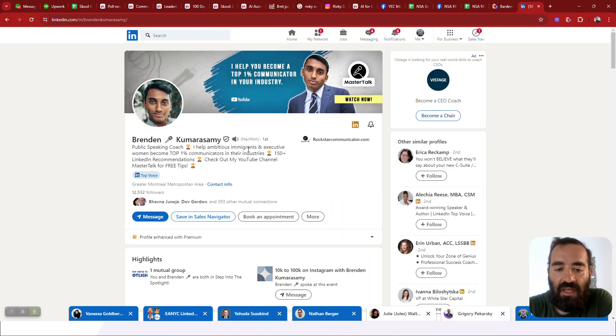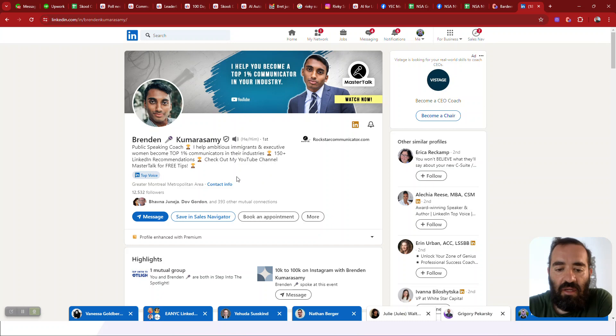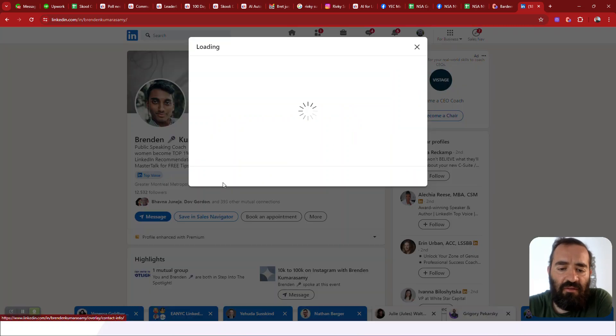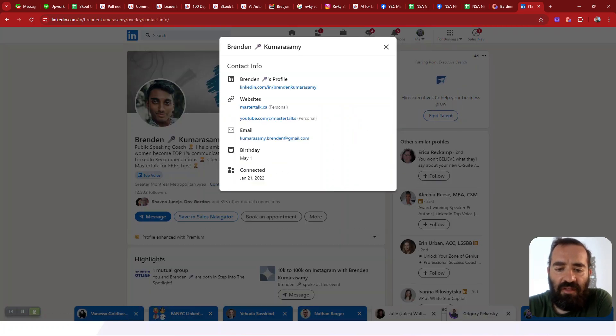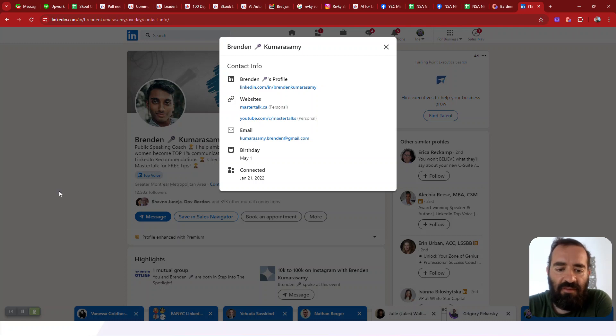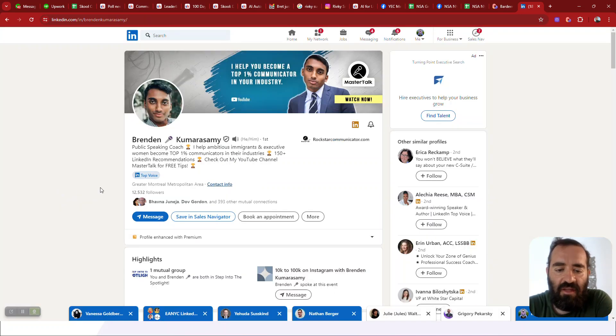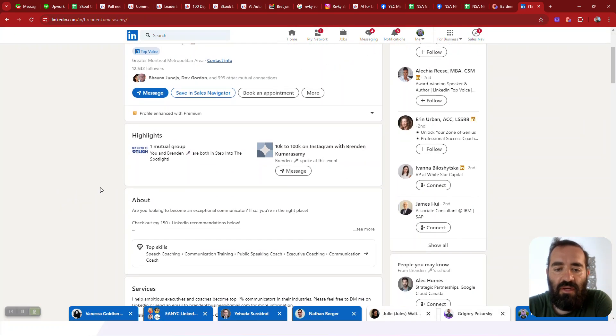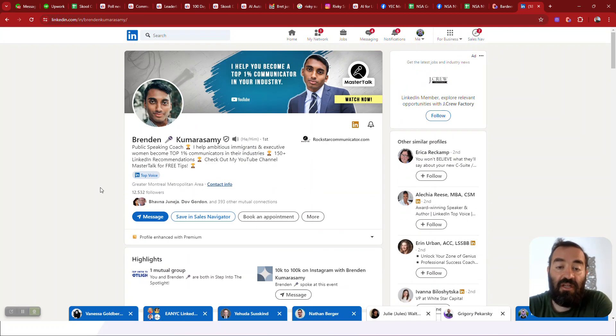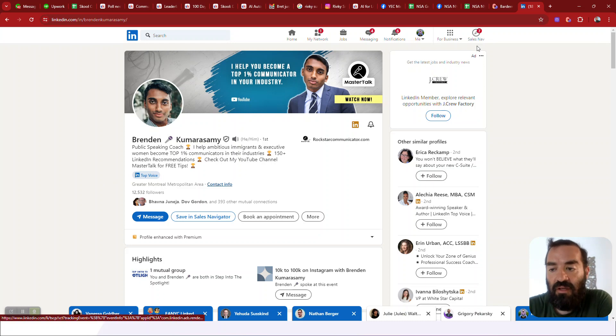If I want to take him and put him into a spreadsheet, along with say all his contact information, his birthday, when we connected, his email address, all his websites. I want to take all that and put it into a spreadsheet. I can hire an assistant to do this for me, or I can use Bardeen.